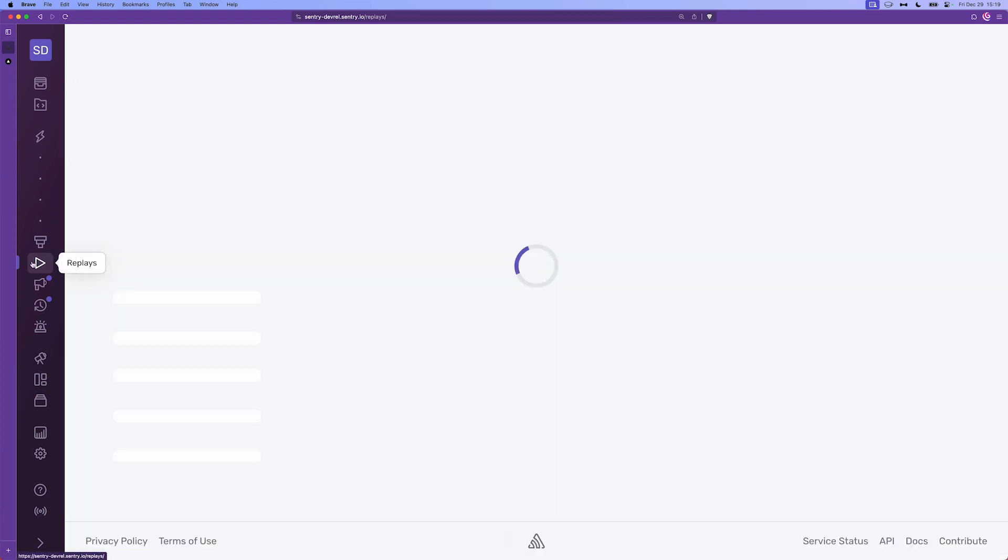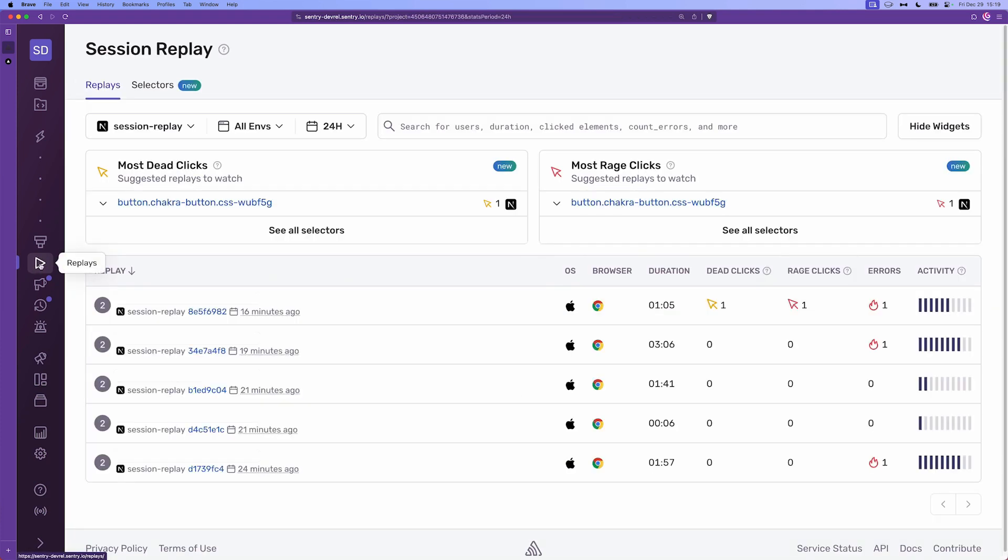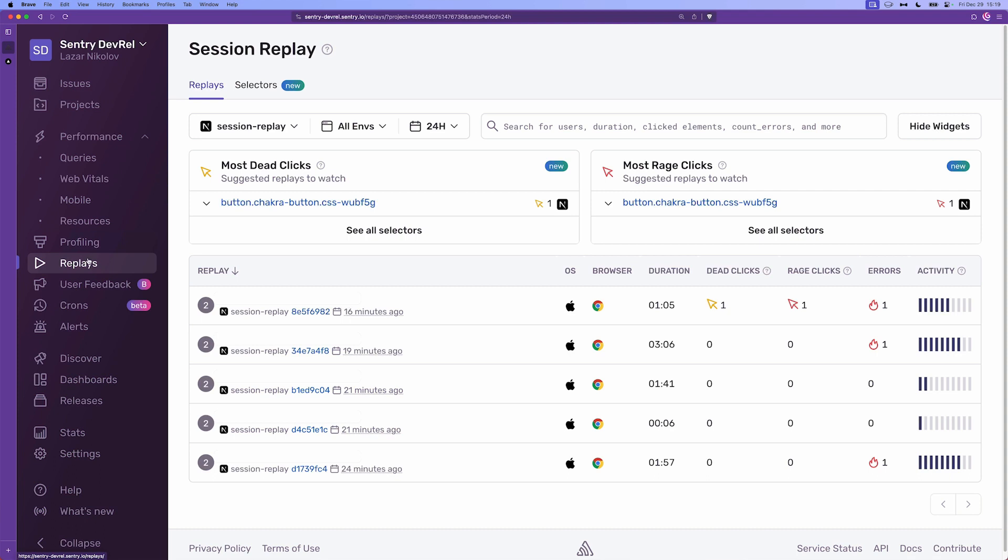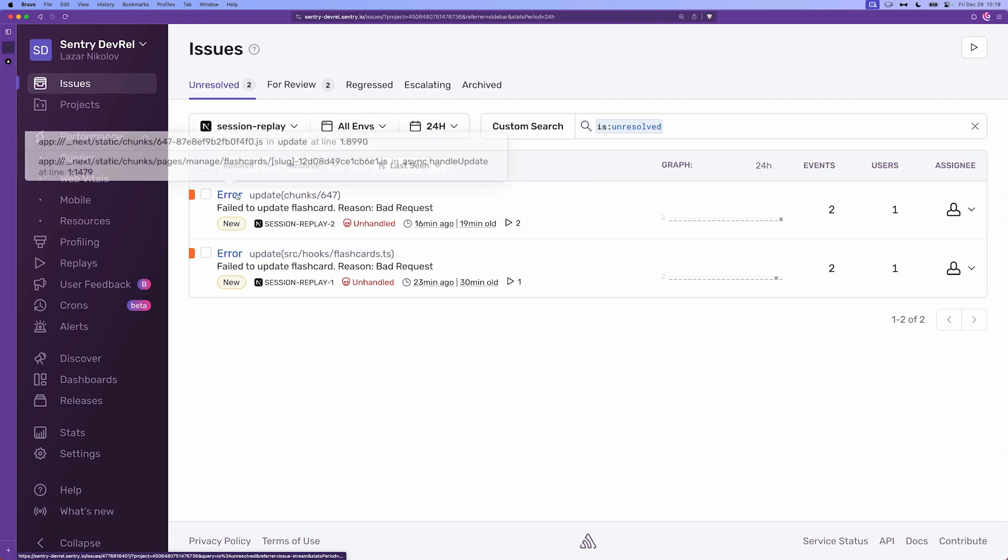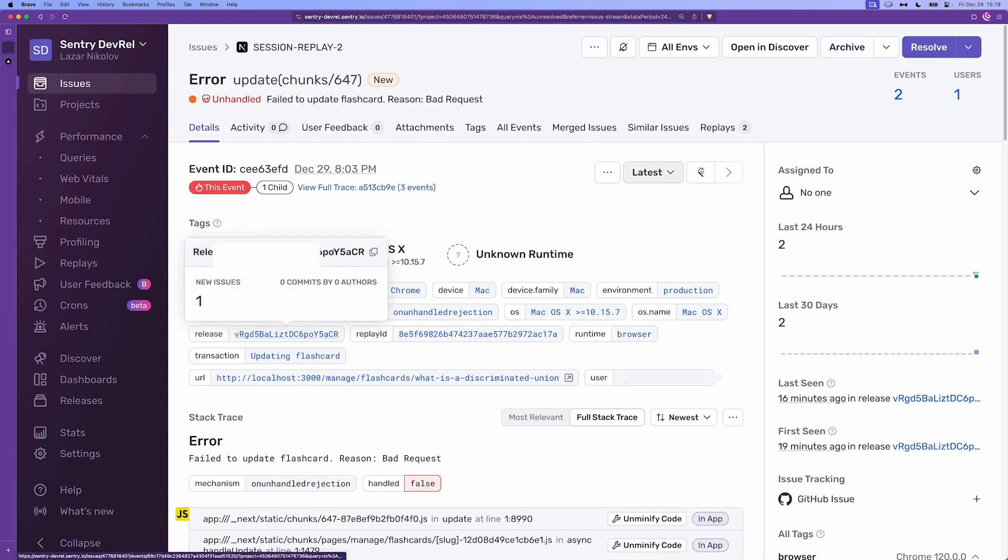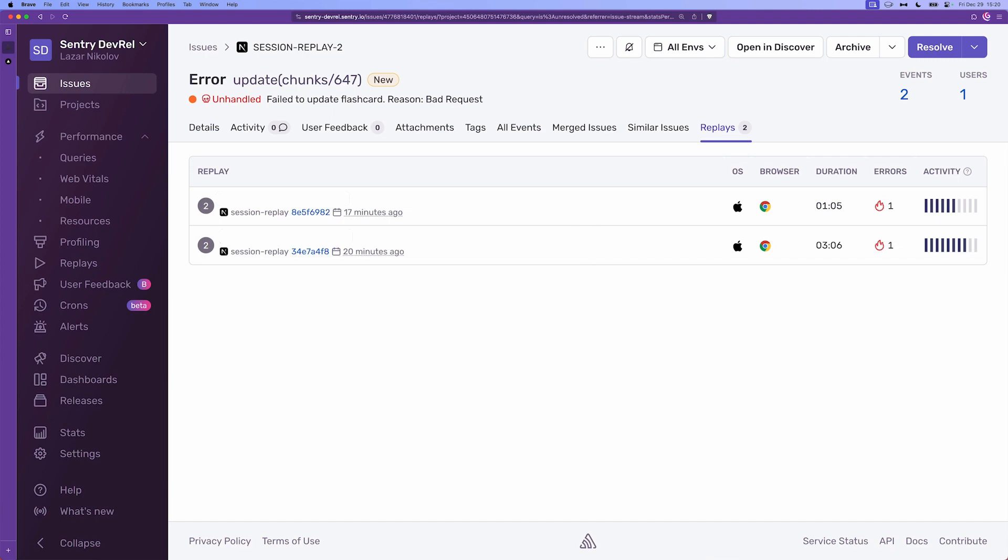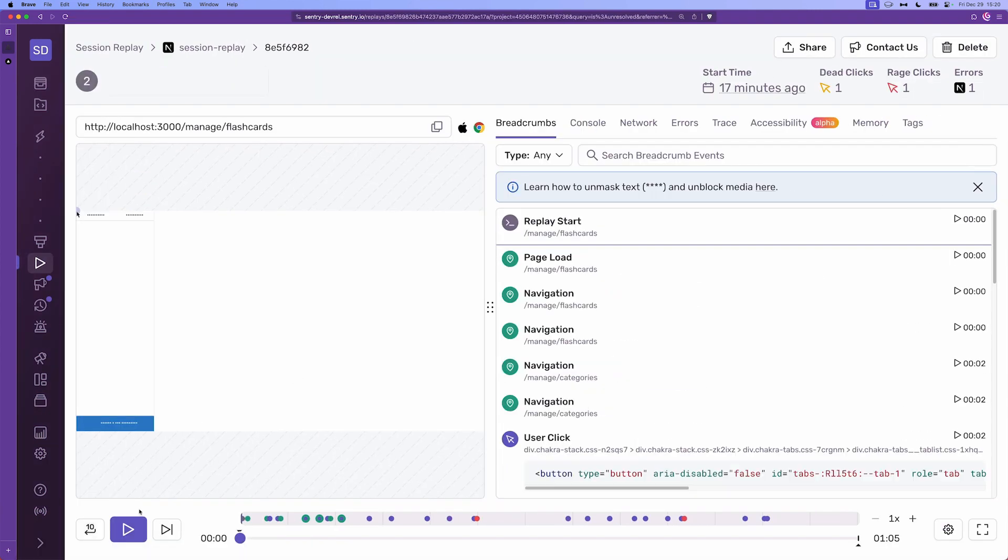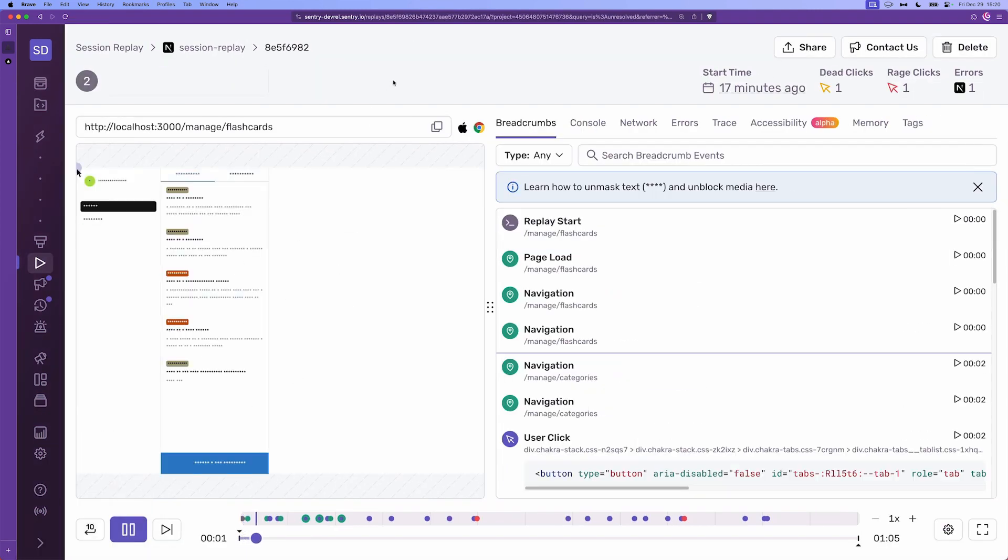Yeah, the way that you can access all the replays is by clicking on the replays button in the sidebar, but you can also open the issues screen and see how many session replays are recorded and stored based on the type of the error. So for example we have 'failed to update flashcards', two session replays for this type of error and we can see them from the replays tab at the top. There we go and if we click on them we'll basically be on this screen again. So that's session replay.